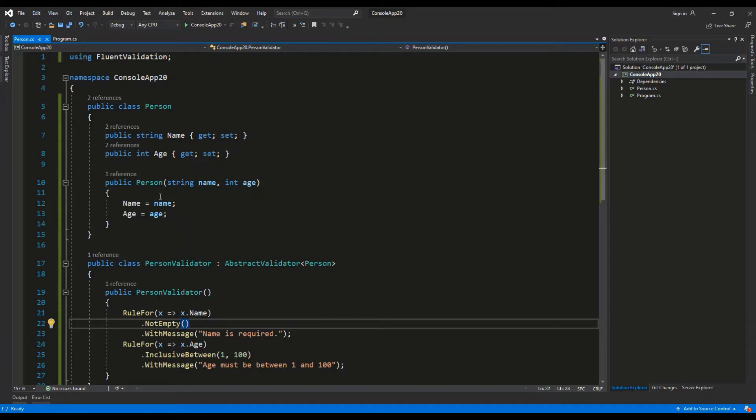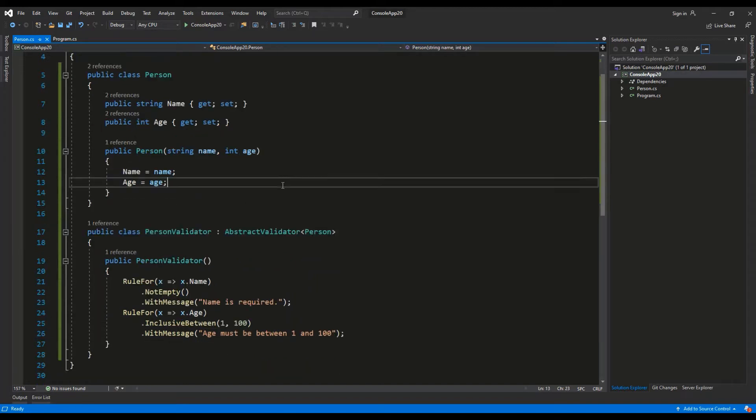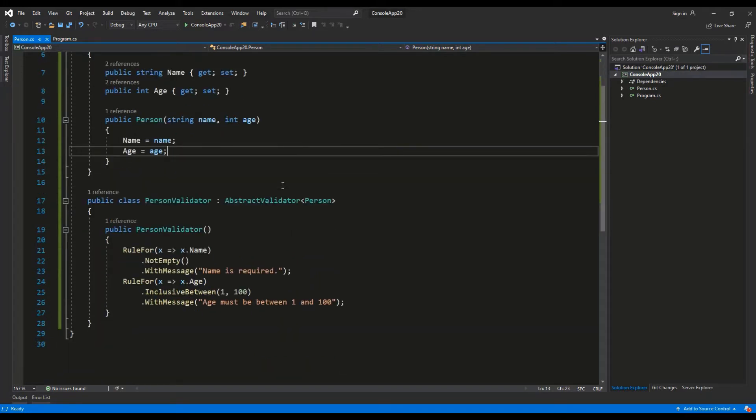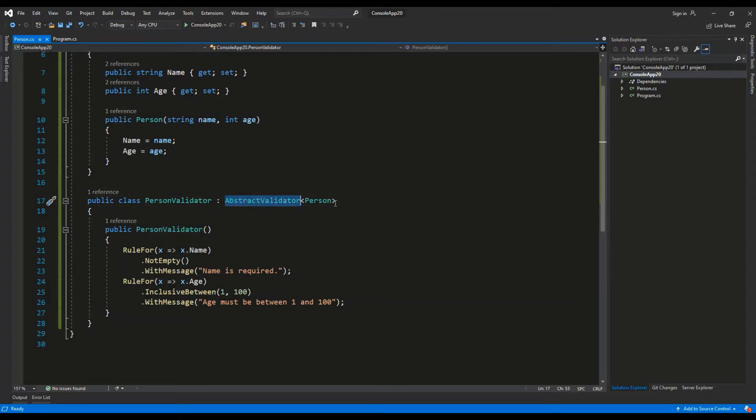Then I am defining another class called PersonValidator which is extending the AbstractValidator of Person. It's defining a constructor. Inside the constructor we're going to define our rules for validation.